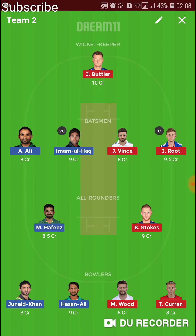In Team 2, we have Joe Root as captain and Imam-ul-Haq as vice captain, with Butler as wicket keeper. I dropped Roy in this team and chose Vince instead — replace Vince with Roy if you prefer. I didn't choose Moeen Ali in this team. You can replace Mark Wood with Adil Rashid, and you can replace Junaid Khan with Imad Wasim if you want.